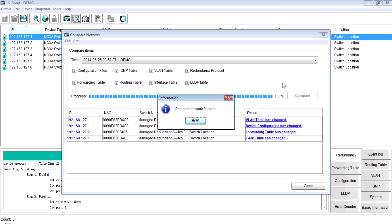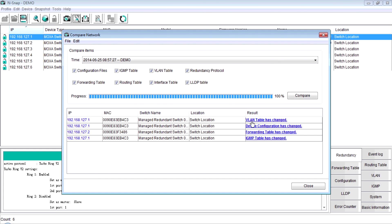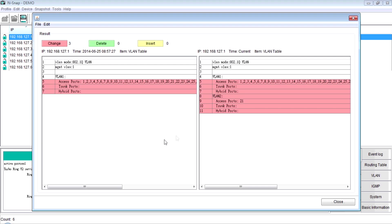Then, we can click the hyperlink and unsnap shows the previous status on the left-hand side and current status on the right-hand side. Now, we can easily find another root cause is the difference of VLAN setting.